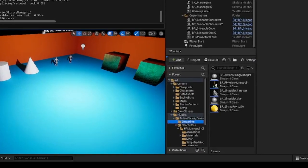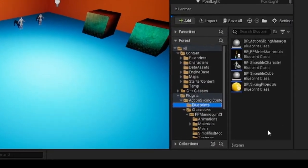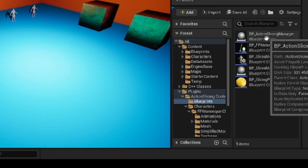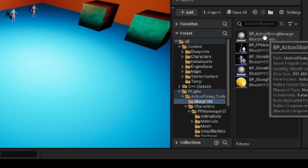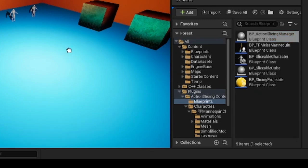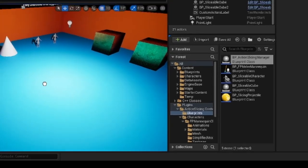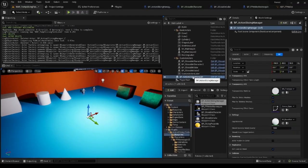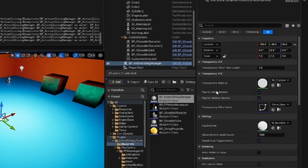Main functionality of the plugin is included in the BP Action Slicing Manager blueprint. If you want to use Action Slicing in your level, just drag it anywhere into the viewport, since the actor is not visible in-game.